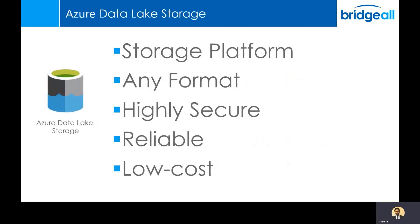Azure Data Lake is Microsoft's platform for single storage. You can store data of any size and shape on this. So you can store CSV files, relational data, and also stuff like images, which are not structured. It's highly secure and flexible when it comes to protection across data access. And it's also reliable with georeplication.